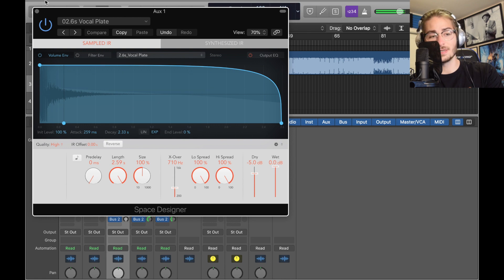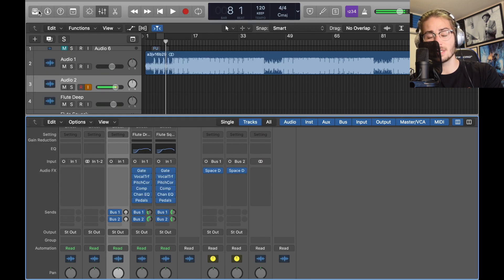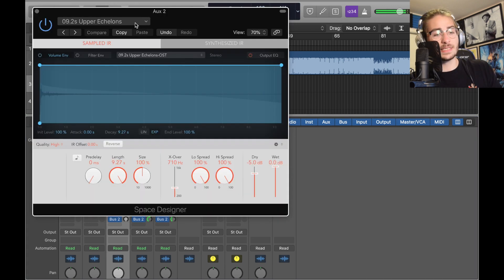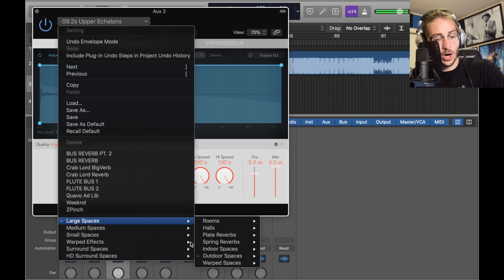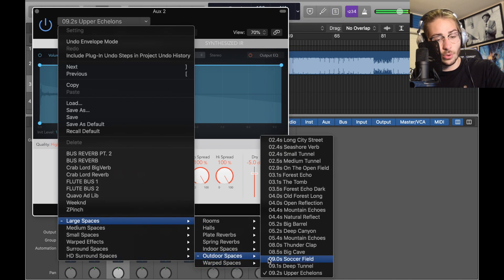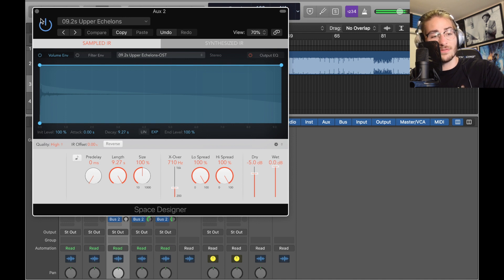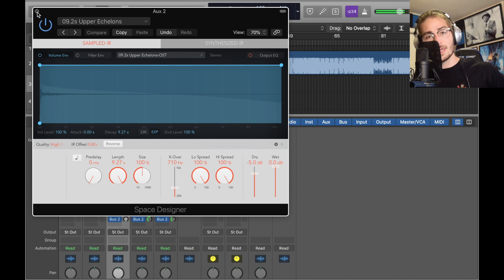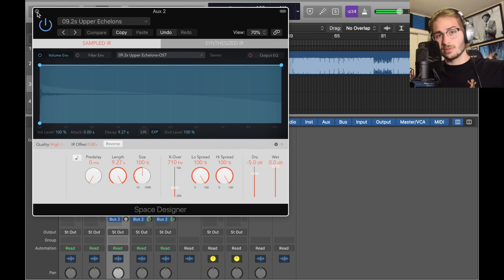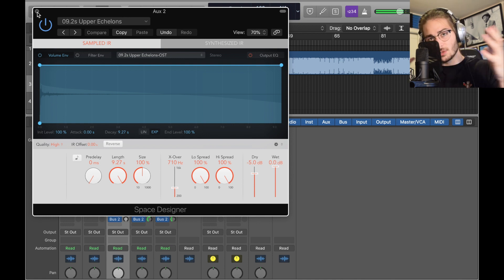And the second one you can honestly just drag it over and instead of the 2.6 second vocal we've got a large outdoor 9.2 second upper echelon, zero wet, negative five dry. Like before, this one's just a very spacey one, the other one's tighter, this one's super wide and the vocal one is a little closer.